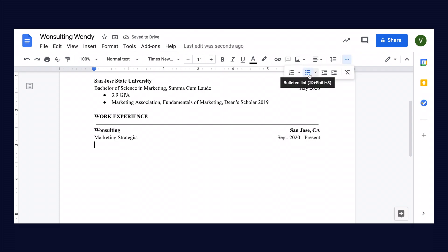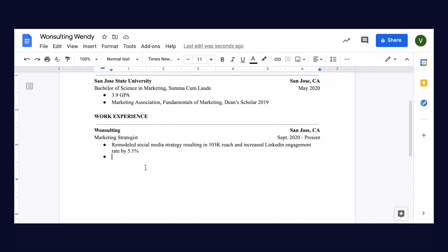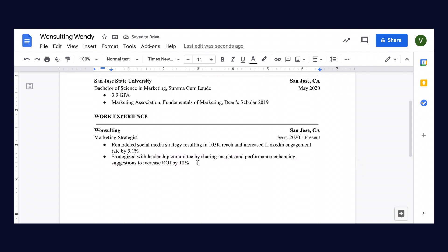Now when putting in the bullet points for your work experience, you don't want to just list what you did. You want to list what you did and how you did it and what impact that resulted in. You also want to quantify your work wherever you can so that recruiters can really see the impact that you had on the company. As you can see here, she remodeled social media strategy resulting in 10K reach and increased LinkedIn engagement rate by 5.1%. Also, don't forget to start every bullet point with an action verb. For our second bullet point, we're saying that Wendy strategized with leadership committee by sharing insights and performance-enhancing suggestions to increase ROI by 10%.